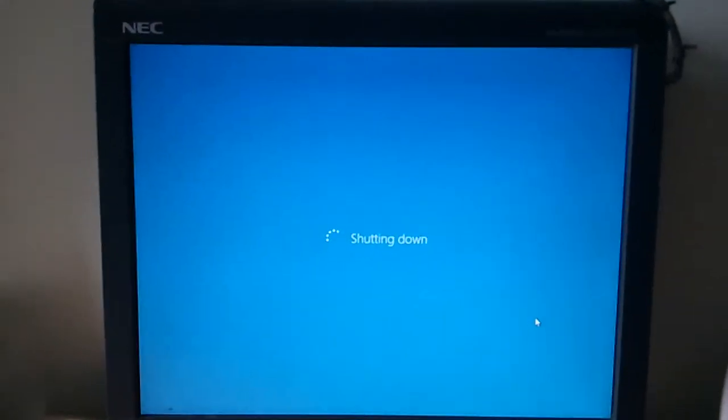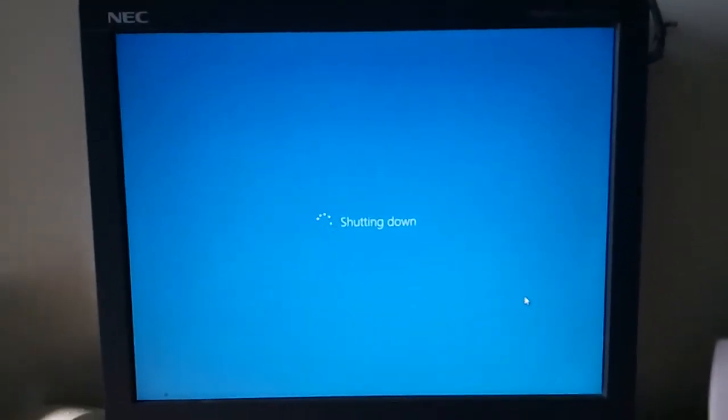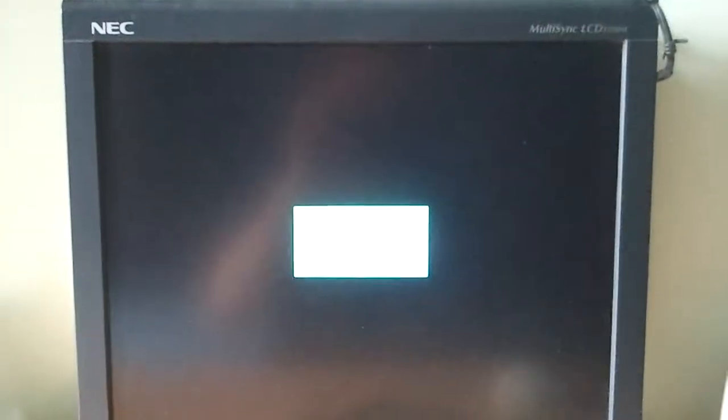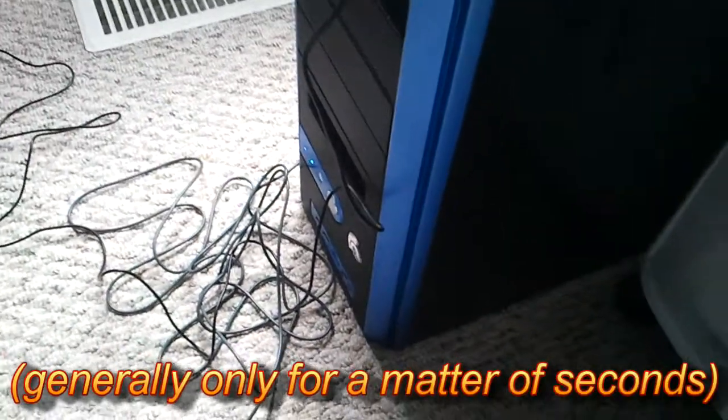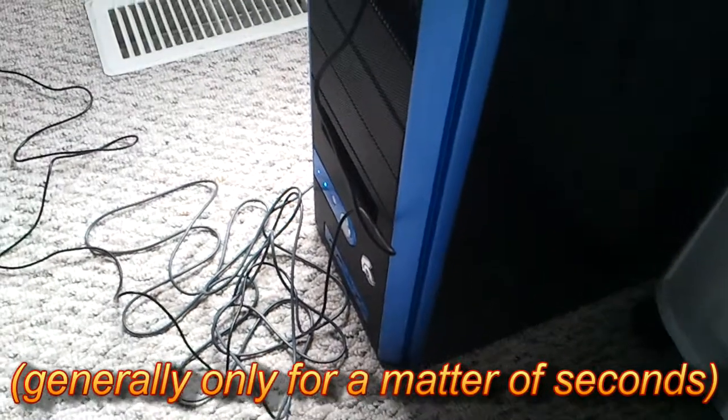Now, to its credit, it shuts down pretty quickly. Even with all those windows open, you can see the light is not on anymore, and it quits outputting to the monitor pretty quickly. But it does stay on for a little while longer after that, but not too much longer.